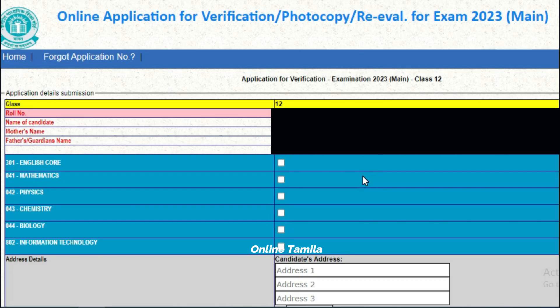If you have the admission card, you can see this screen. This screen shows the roll number. You can find the name of the candidate or father's name. If you want to see the details, you can see what subjects you have listed.